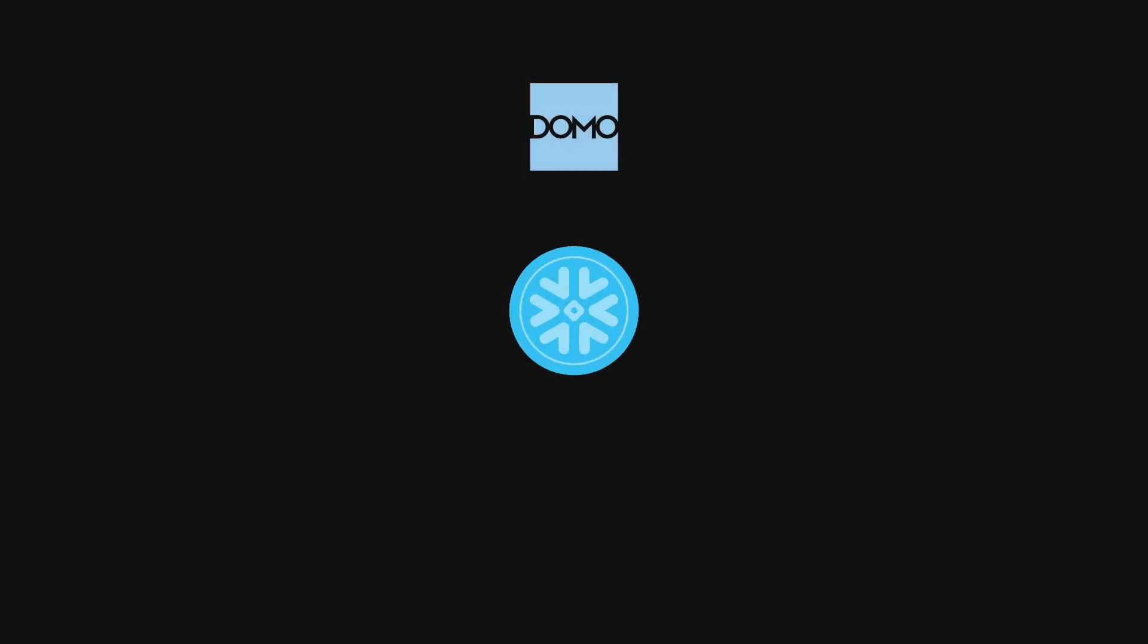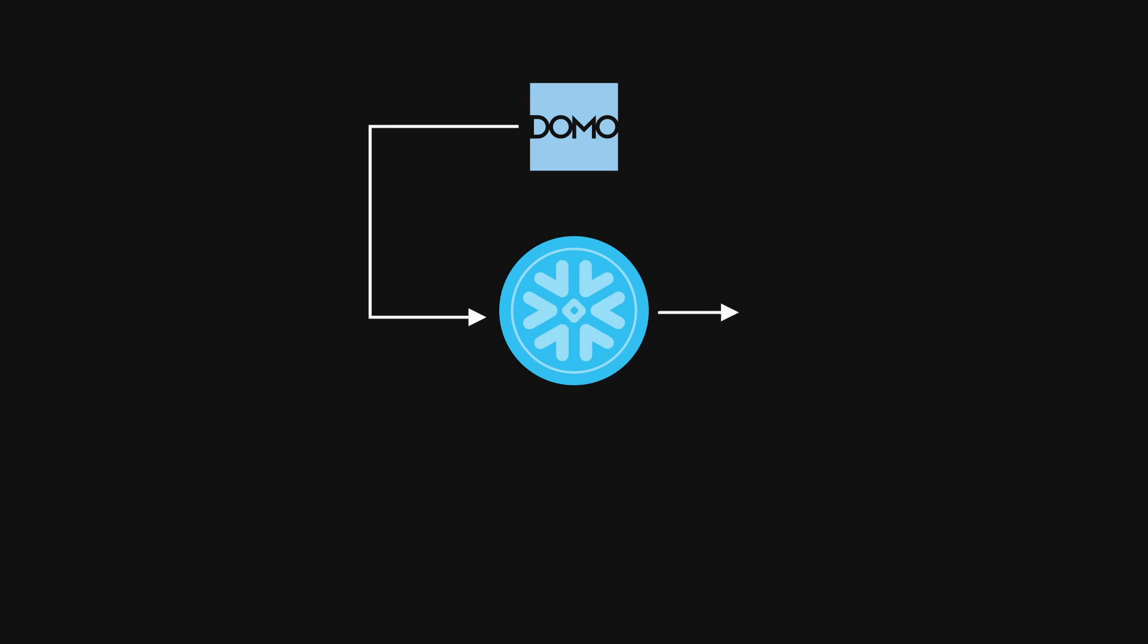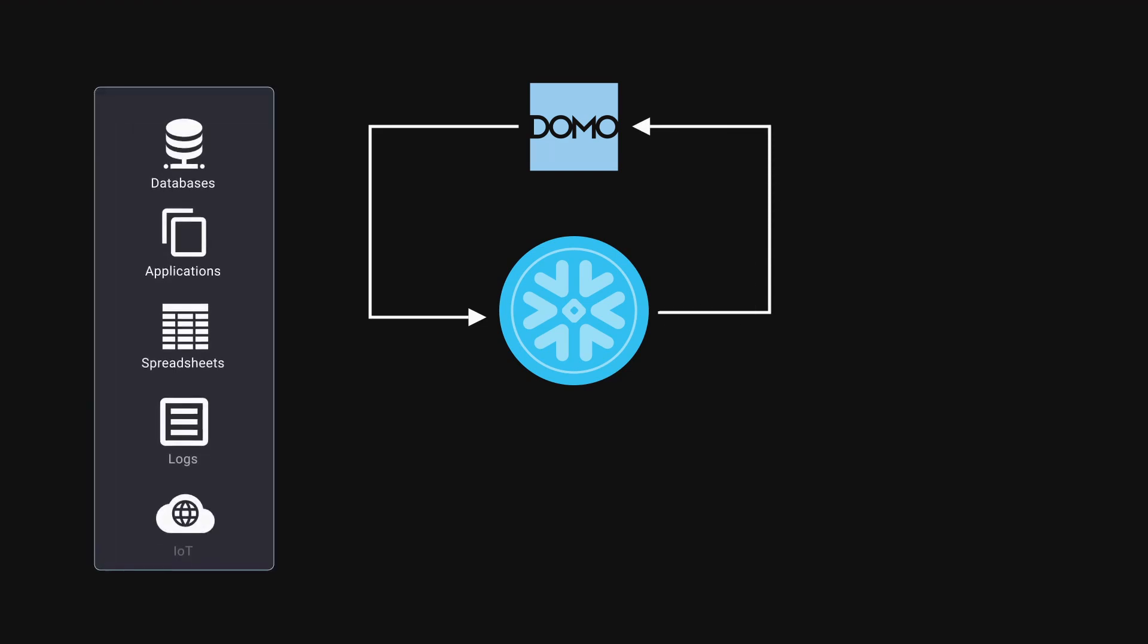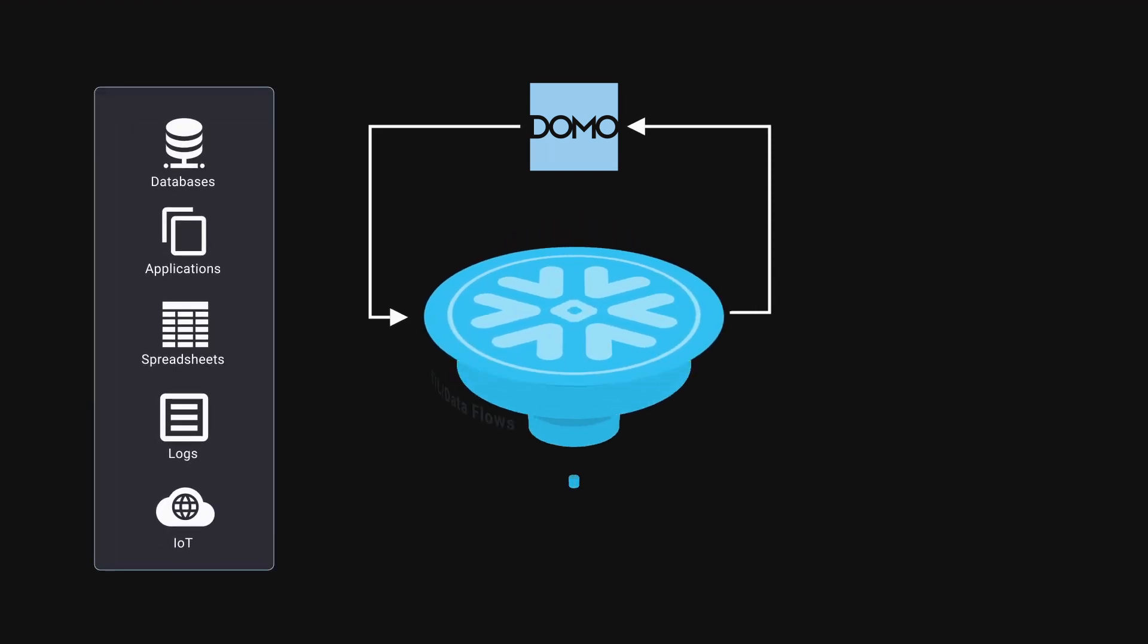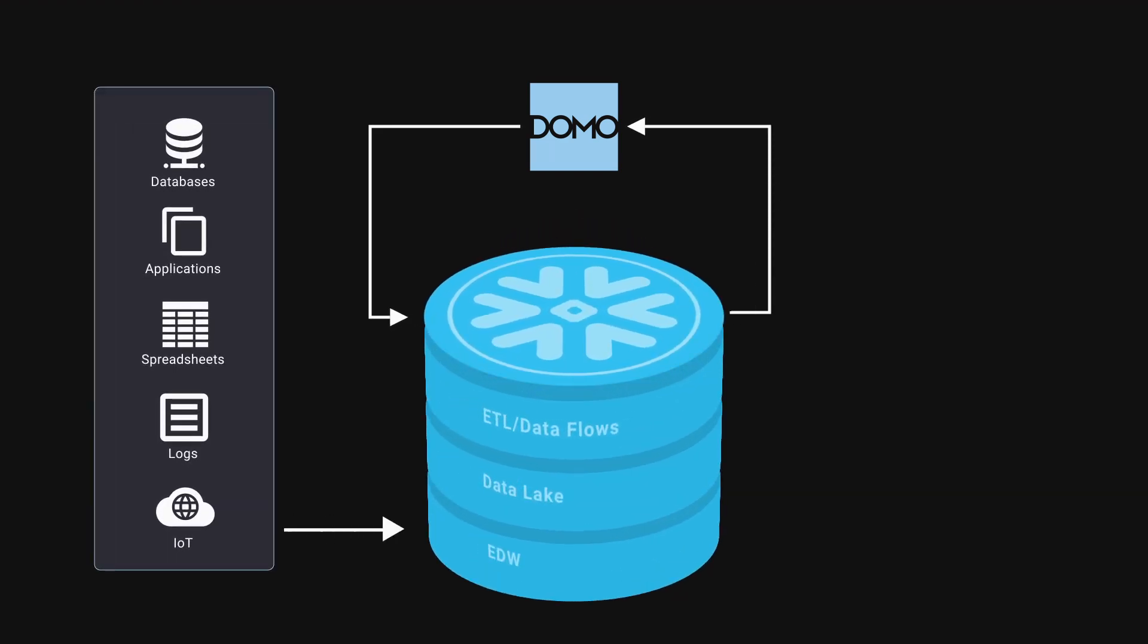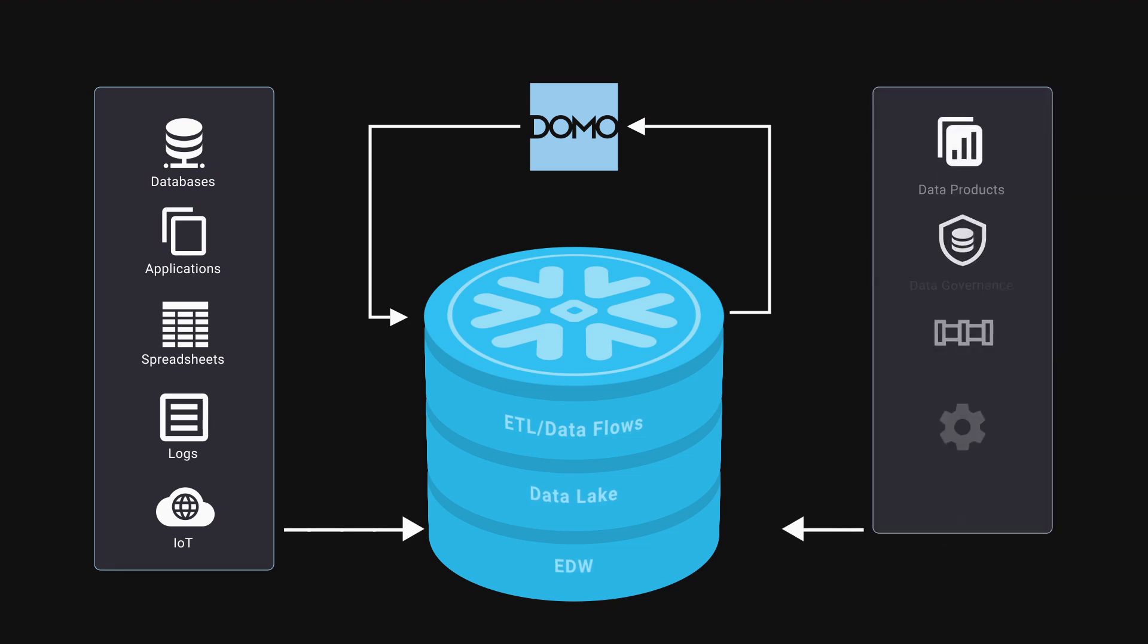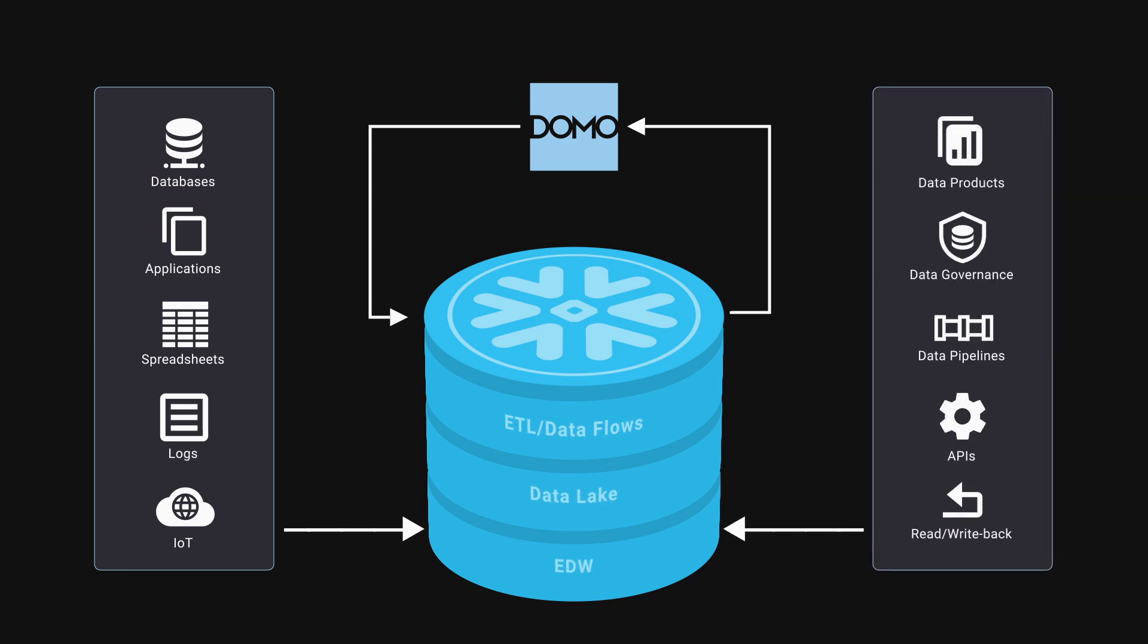With Domo and Snowflake, experience a complete data ecosystem. With integration, ETL, visualizations, and governance, Domo strengthens your data-driven culture and makes data available and actionable to data specialists and new users alike.